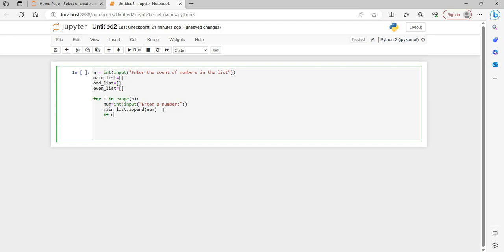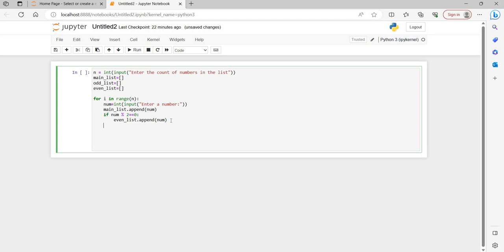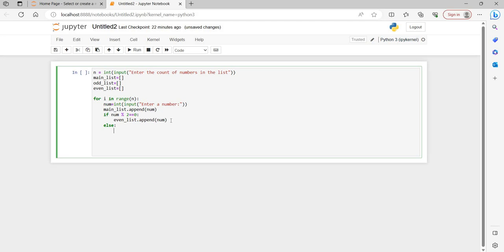Next we check if the number is even by checking its divisibility by 2. If num modulus 2 equals 0, the number is even, so we call even_list.append(num). If the number is not completely divisible by 2, it goes to the else condition and we update the odd list with odd_list.append(num).